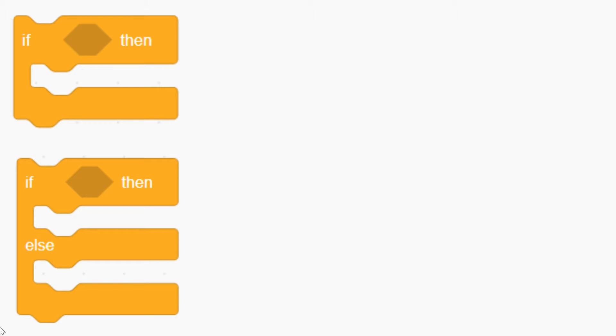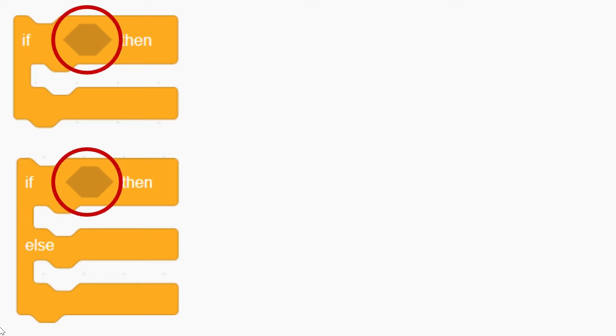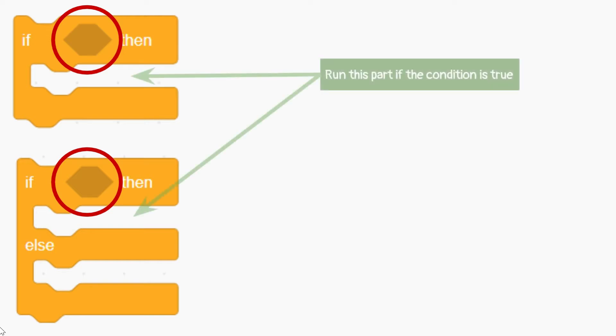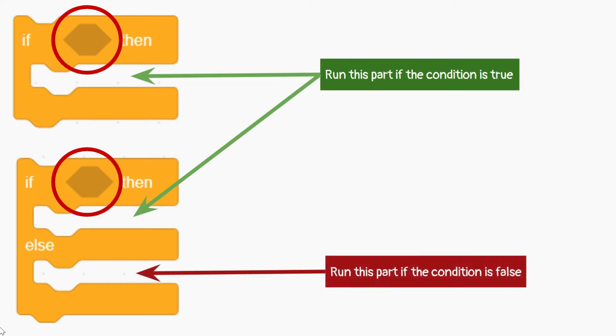There are two types of branching blocks, namely if and if else. This part is called the condition. If this condition is true, then the contents of this block will be executed. And if else, there is an else block. This part will be executed if the condition is false.